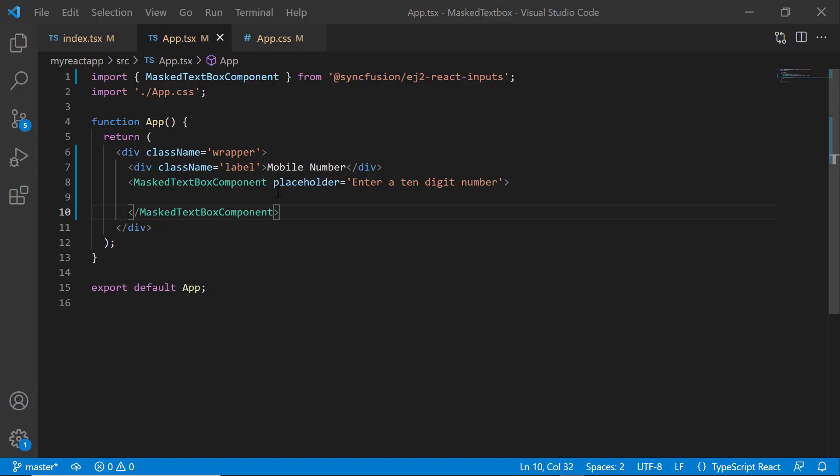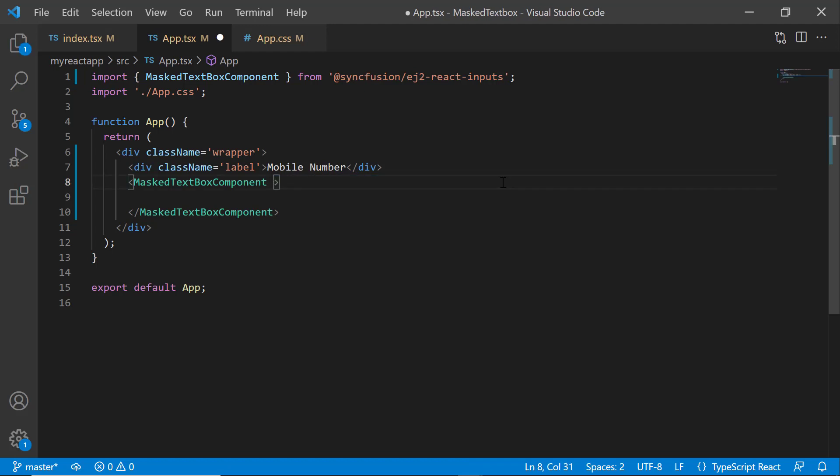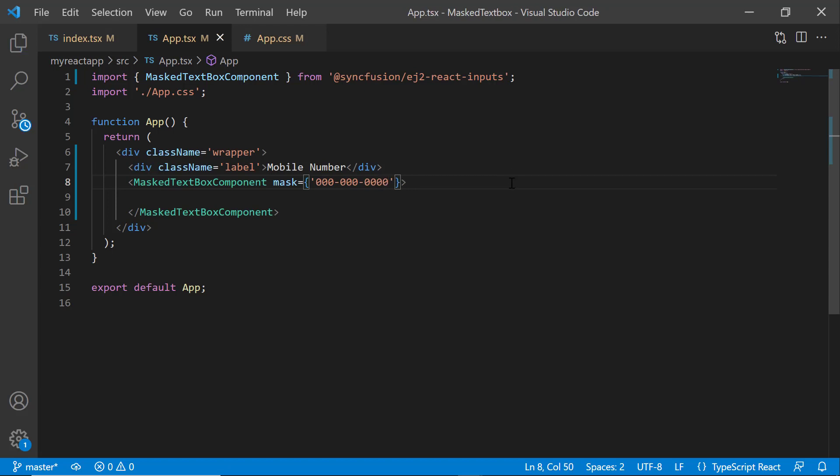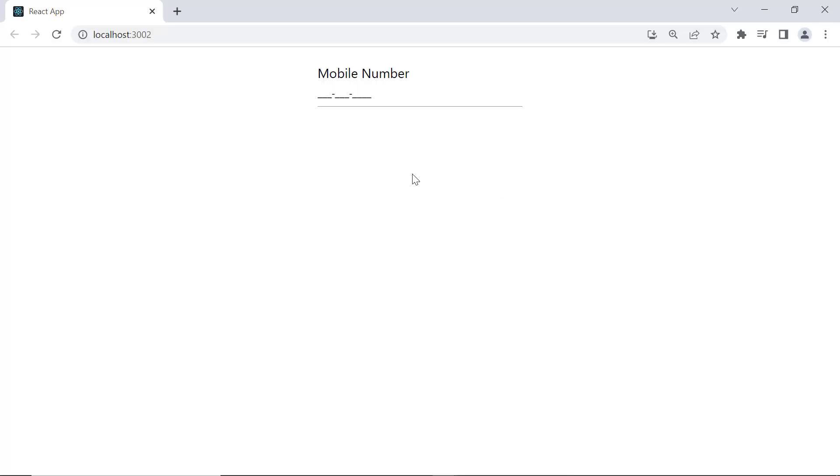To start validating user input, I may need to use the mask property. So I remove the placeholder property from the mask textbox component to show you the standard mask values using the mask property. I add the mask property and assign a standard mask element which allows users to enter single digit numbers ranging from 0 to 9. You can see that I can enter numbers between 0 to 9.